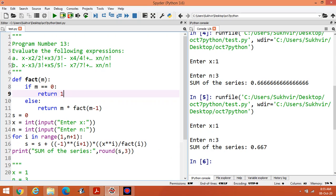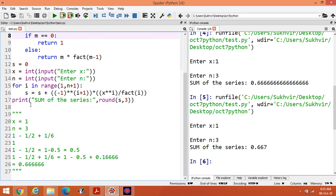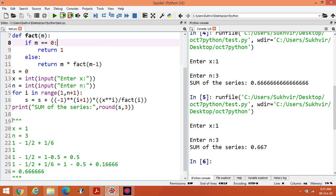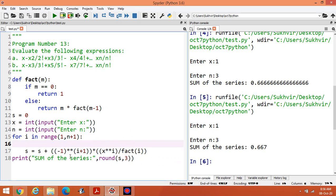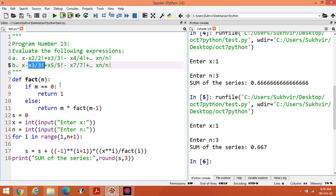Now let's work on the second series. The factorial function is still required for the second case. We need to change some values. The sign alternation (-1)^(i+1) is still needed. In this series, the first term is x raised to power 1 divided by 1 factorial, then x raised to power 3 divided by 3 factorial, then x raised to power 5 divided by 5 factorial — only odd powers are used.